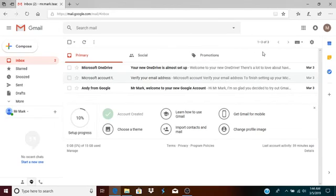This is Mr. Mark and this video is about creating folders in Google Drive and uploading files into a folder on Google Drive.